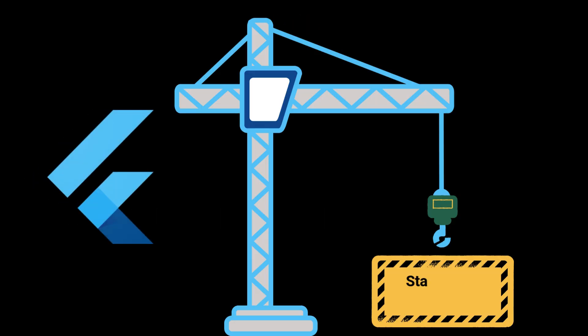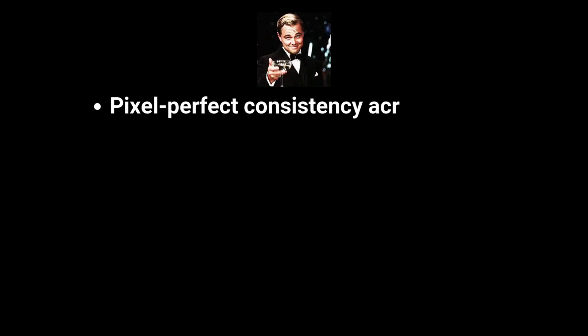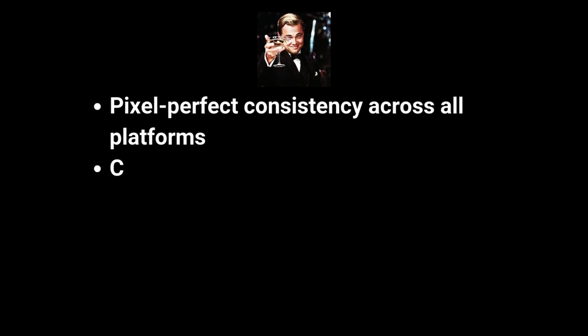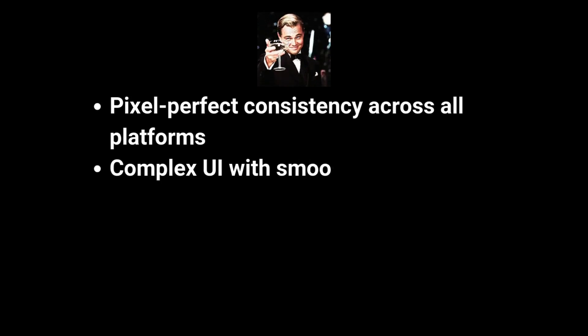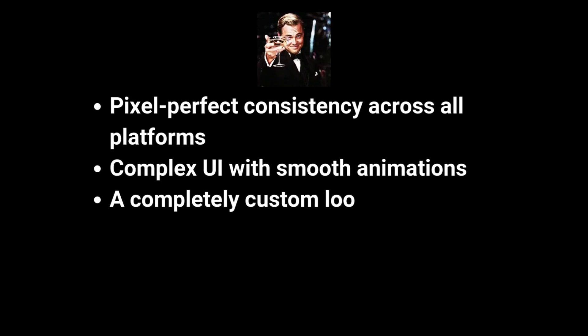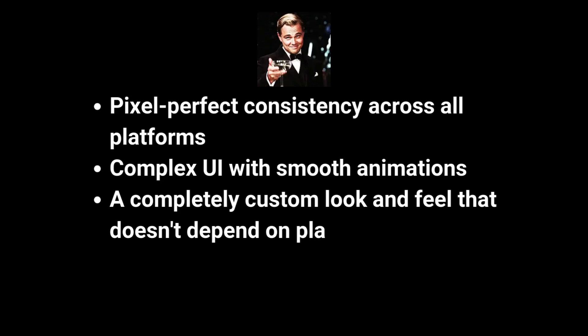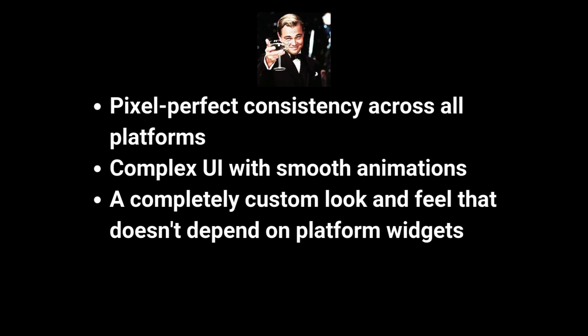Flutter, meanwhile, excelled at building complete standalone applications. While you can technically embed Flutter into existing apps, its real power comes from controlling the entire UI experience. Flutter is your go-to when you need pixel-perfect consistency across all platforms, complex UI with smooth animations, or a completely custom look and feel that doesn't depend on platform widgets. Part three, development experience.